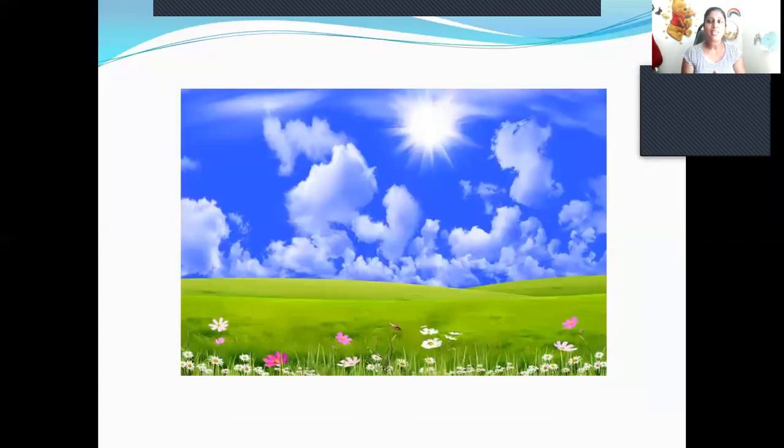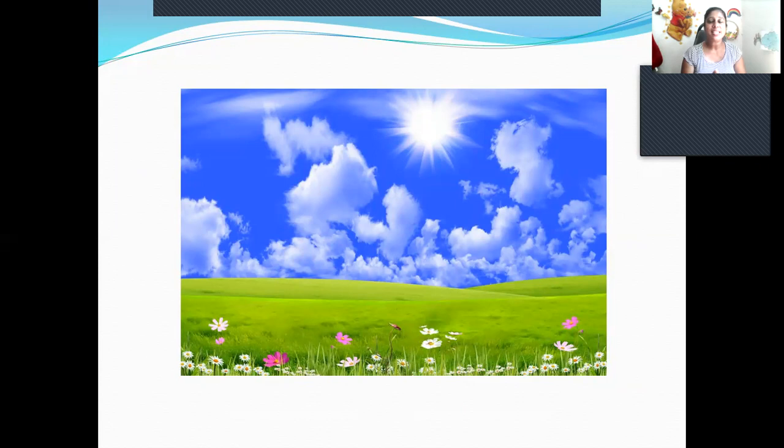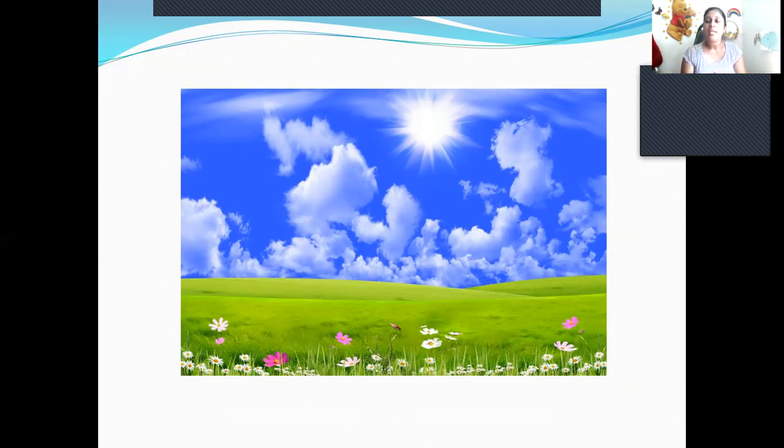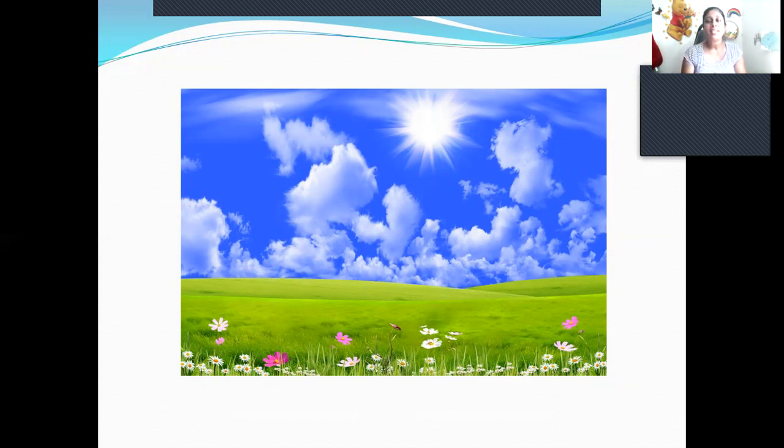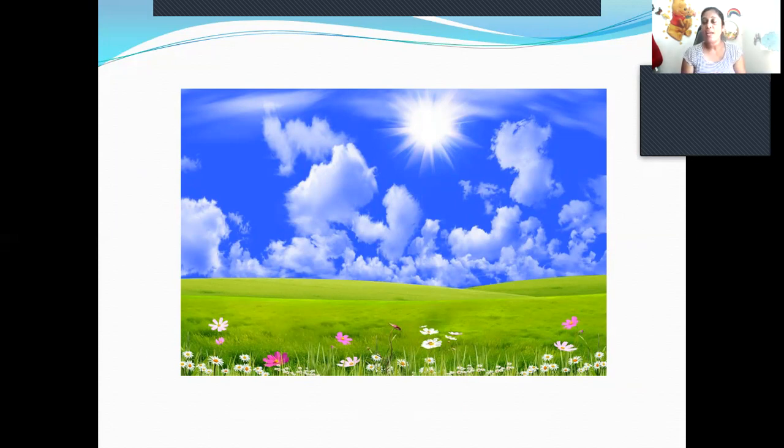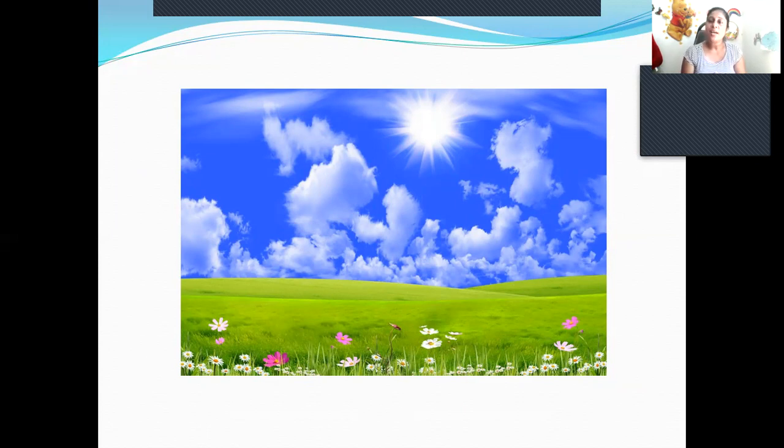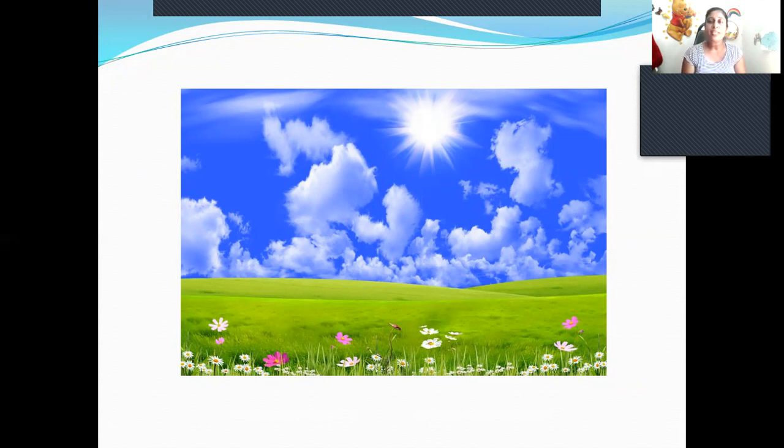Okay children, let's sing about things in the sky. What's in the sky? What's in the sky? The sun in the sky. What's in the sky? The moon in the sky.